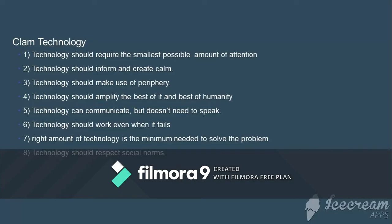The seventh principle is: the right amount of technology is the minimum needed to solve the problem. Whatever problem you have should be solved with the right amount of technology. You should not have something complex — the accurate amount of technology is required, nothing more, to solve any problem of society or any individual.